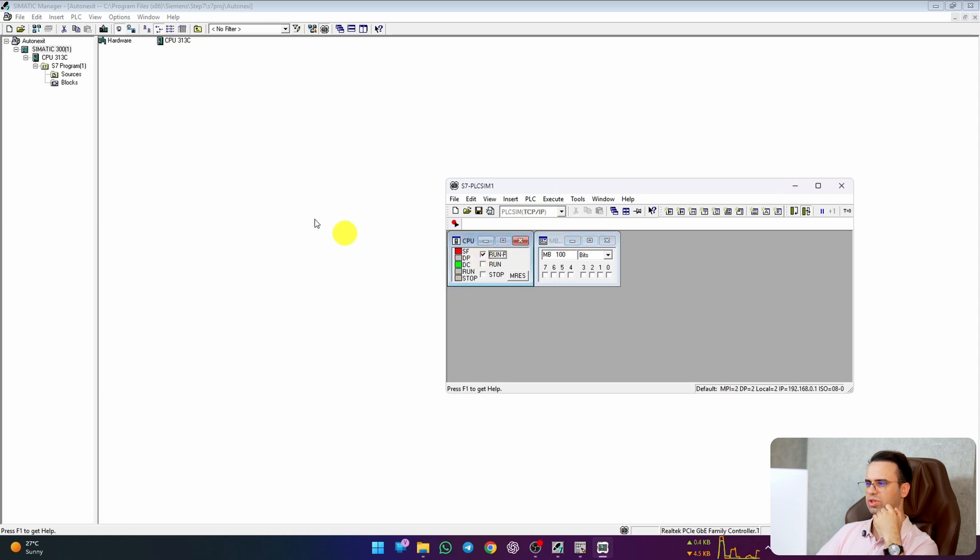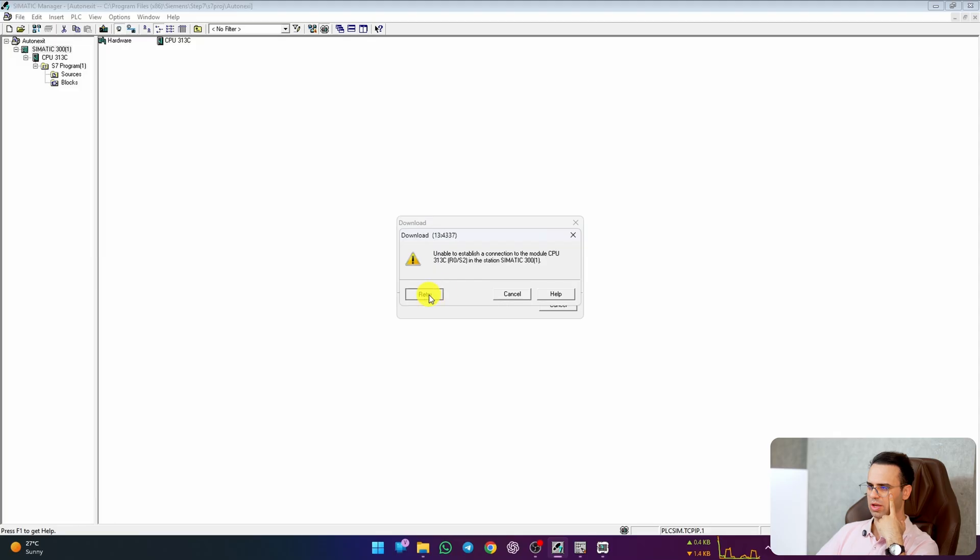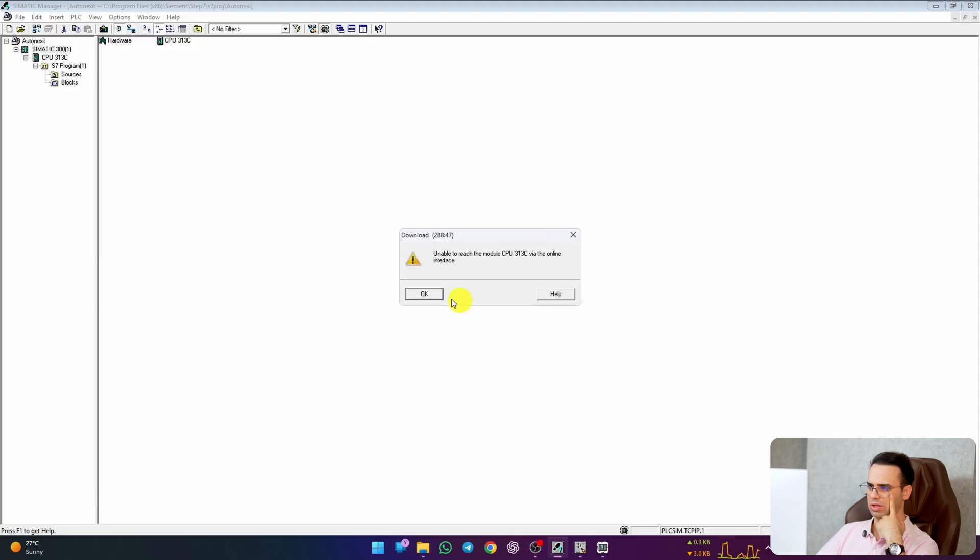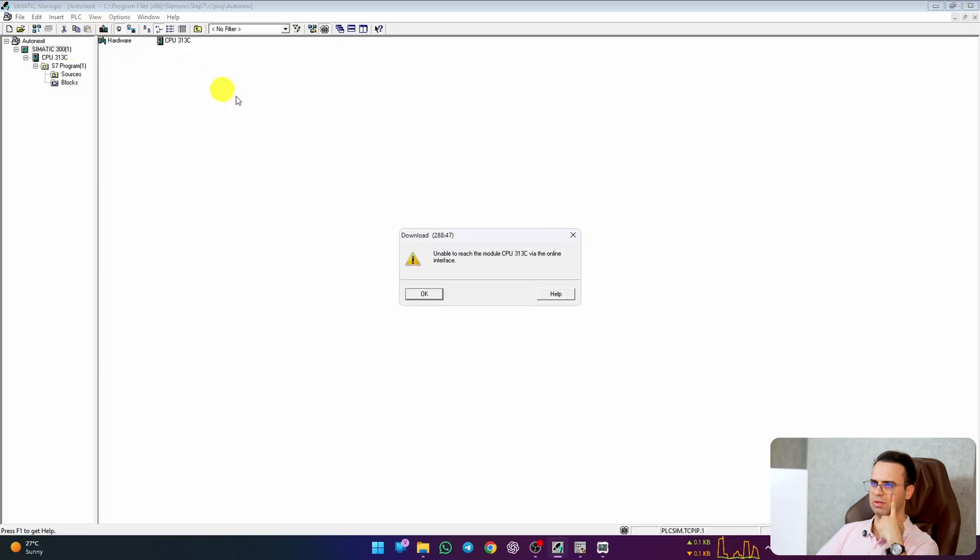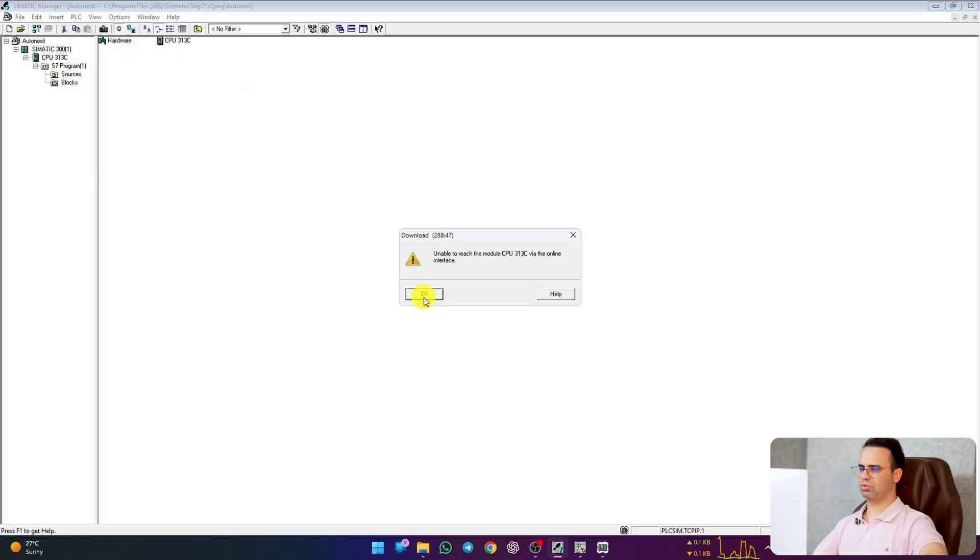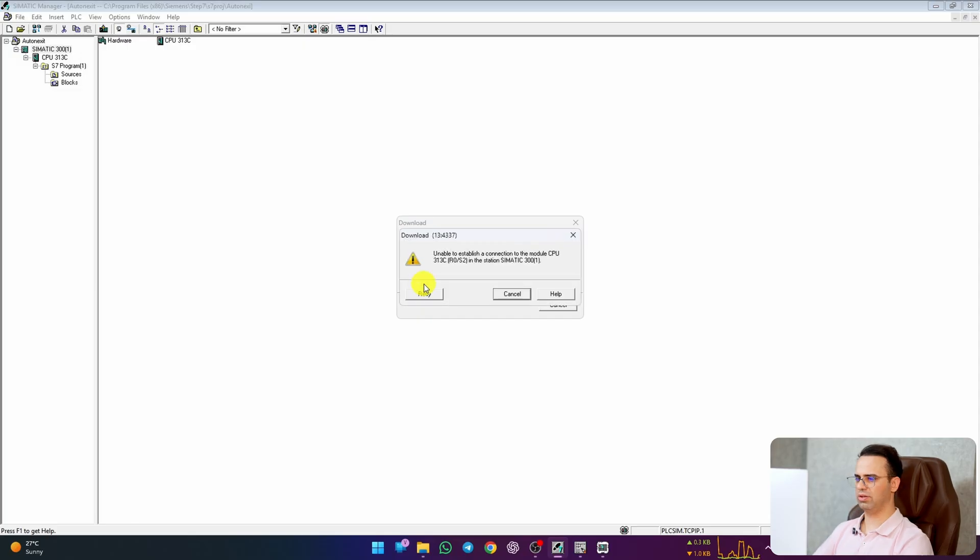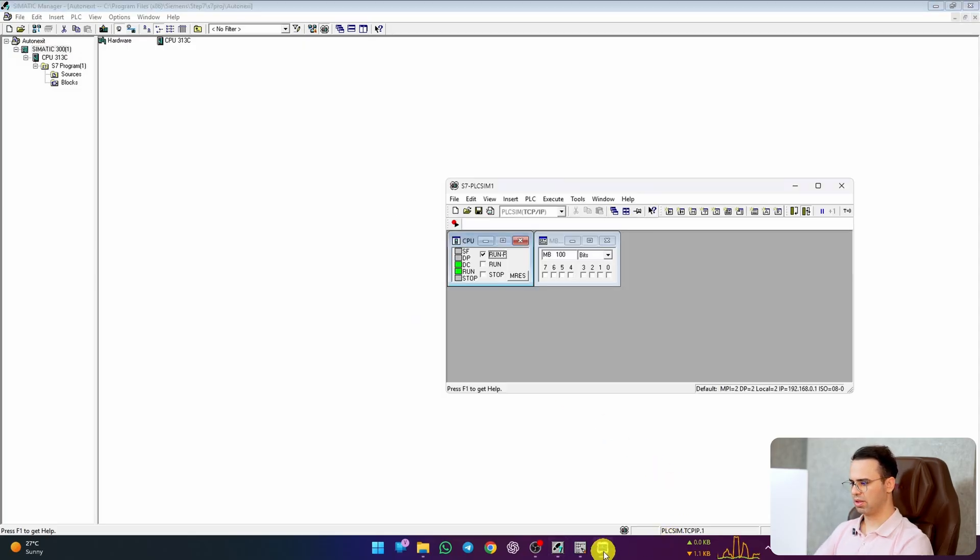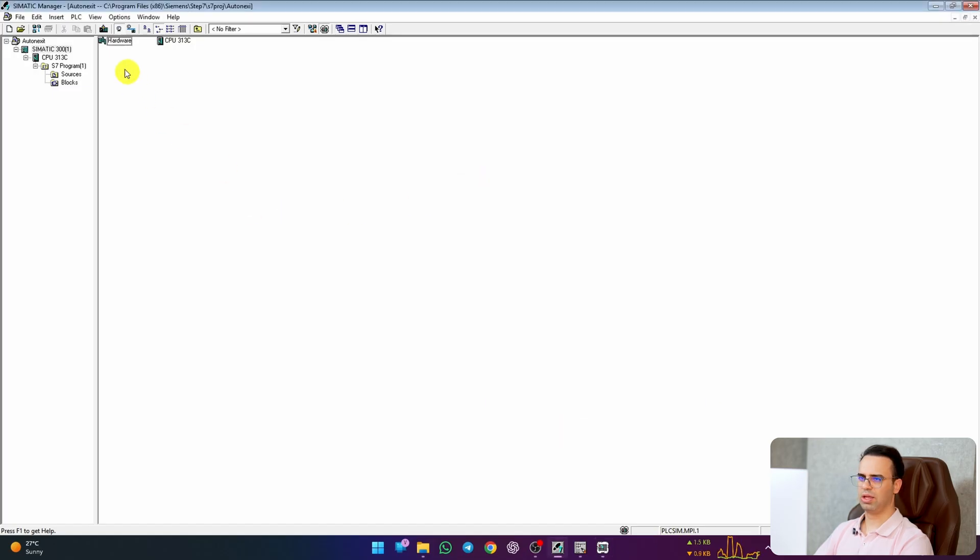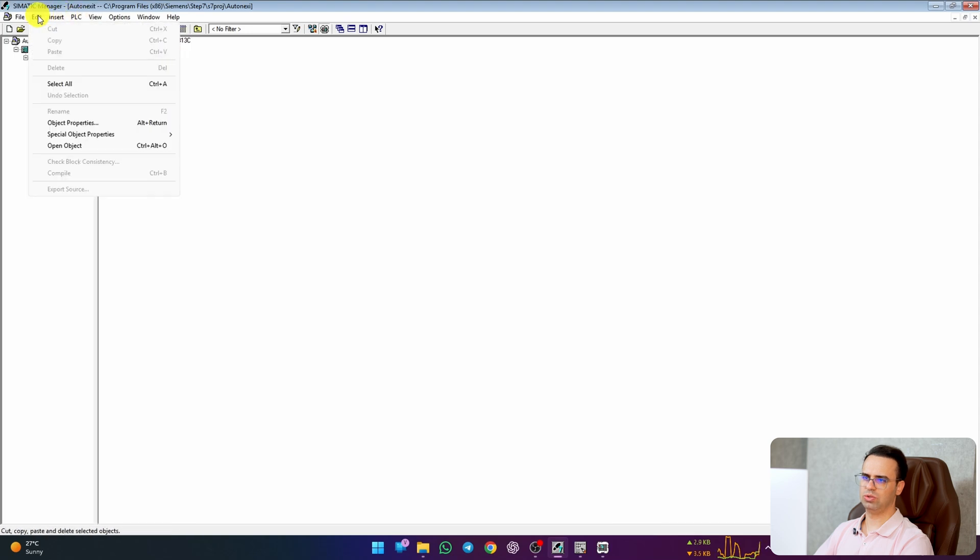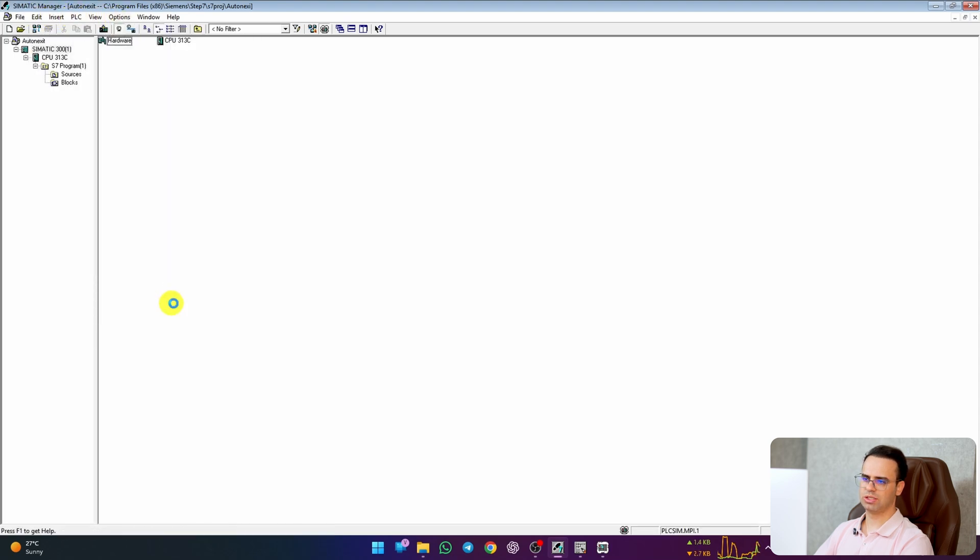I put it on Run-P and then download it. Just wait. OK. Now let's download it. It said unable to reach. OK. This is because of... Let's put it on MPI and go to set PG. Set PG interface and PLC MPI and hit OK.